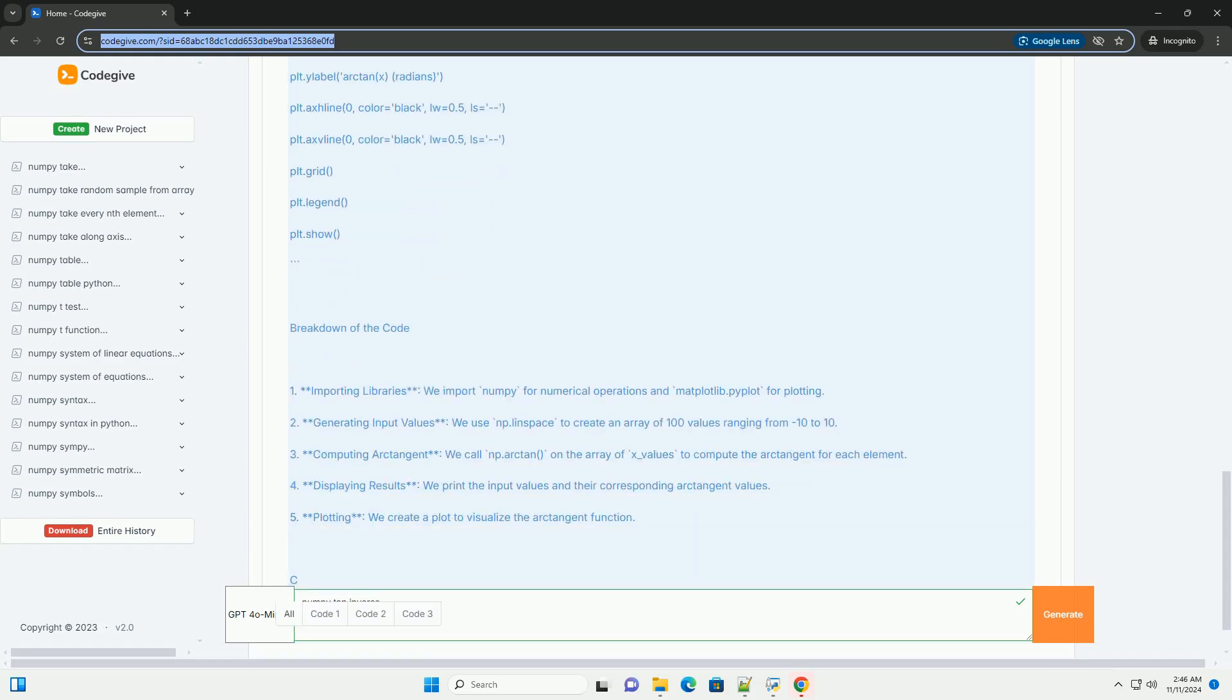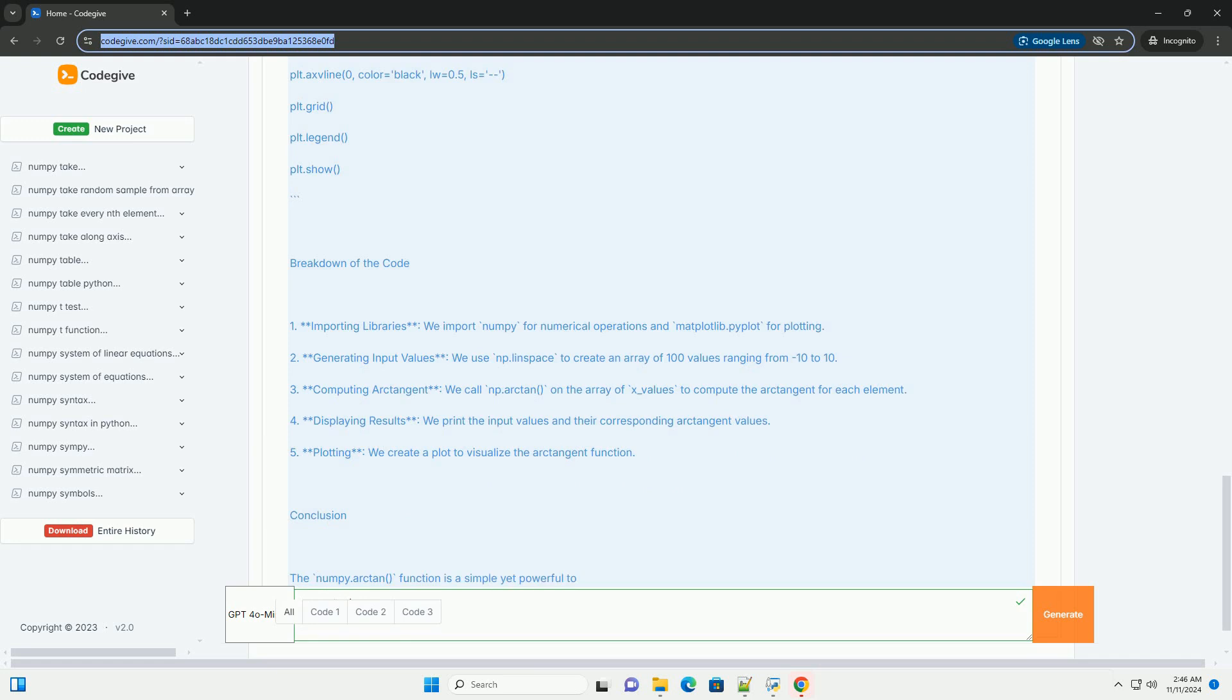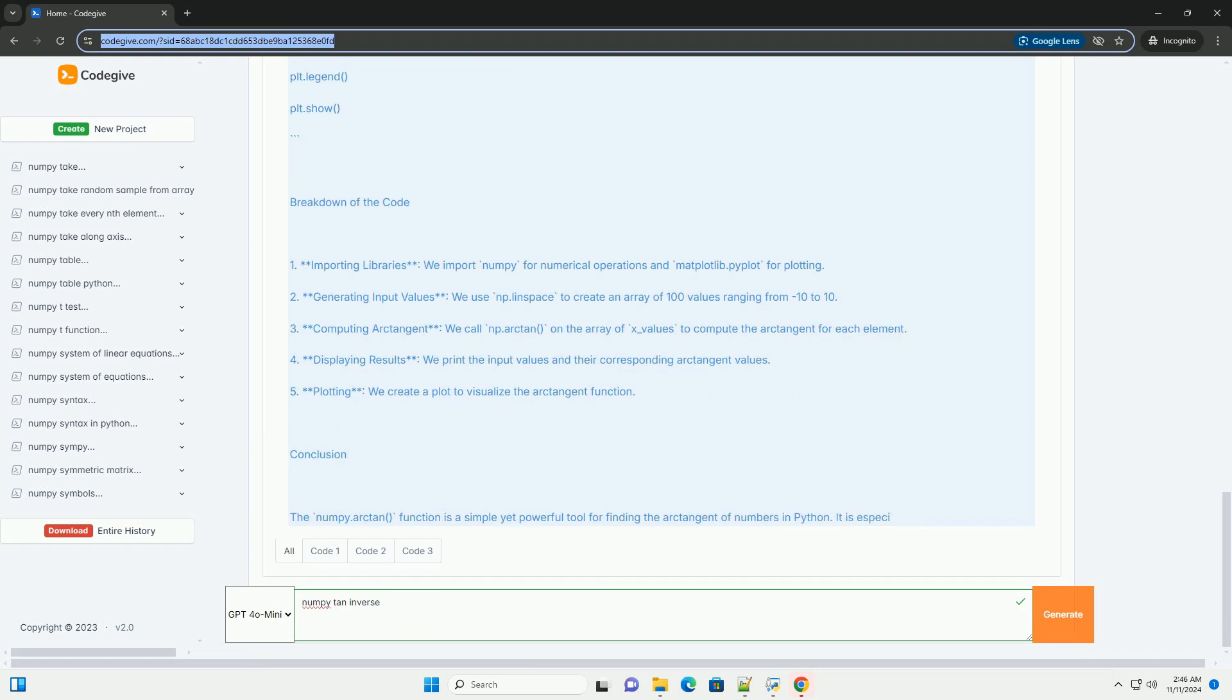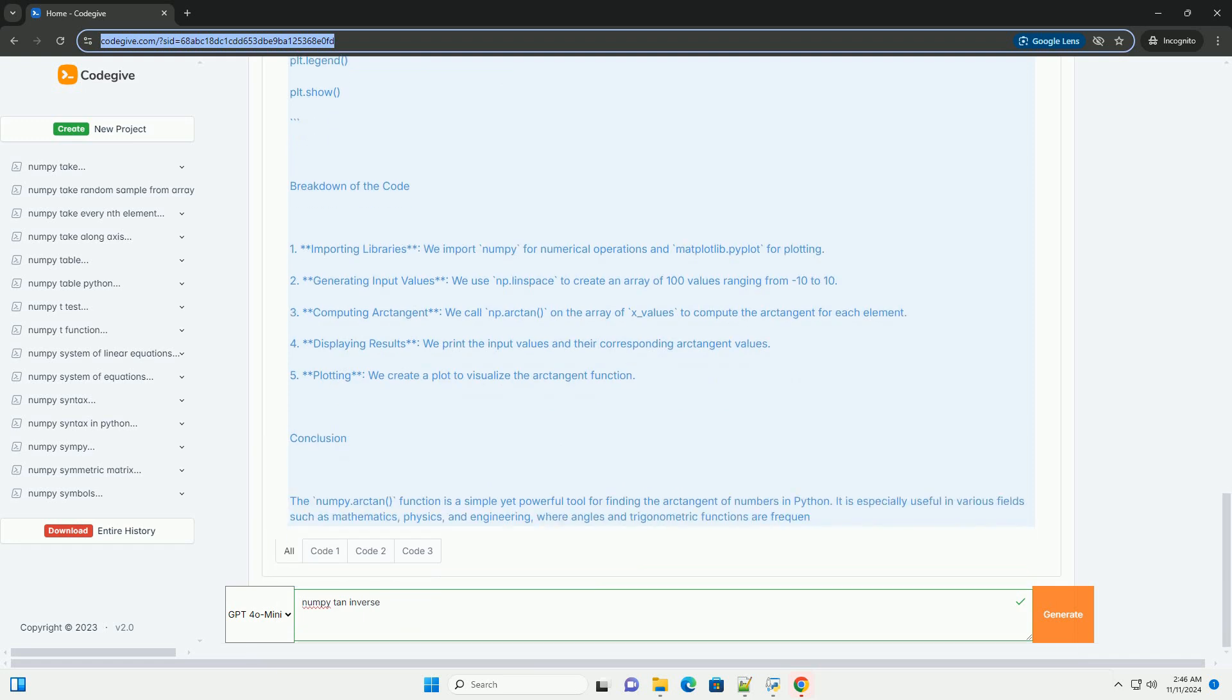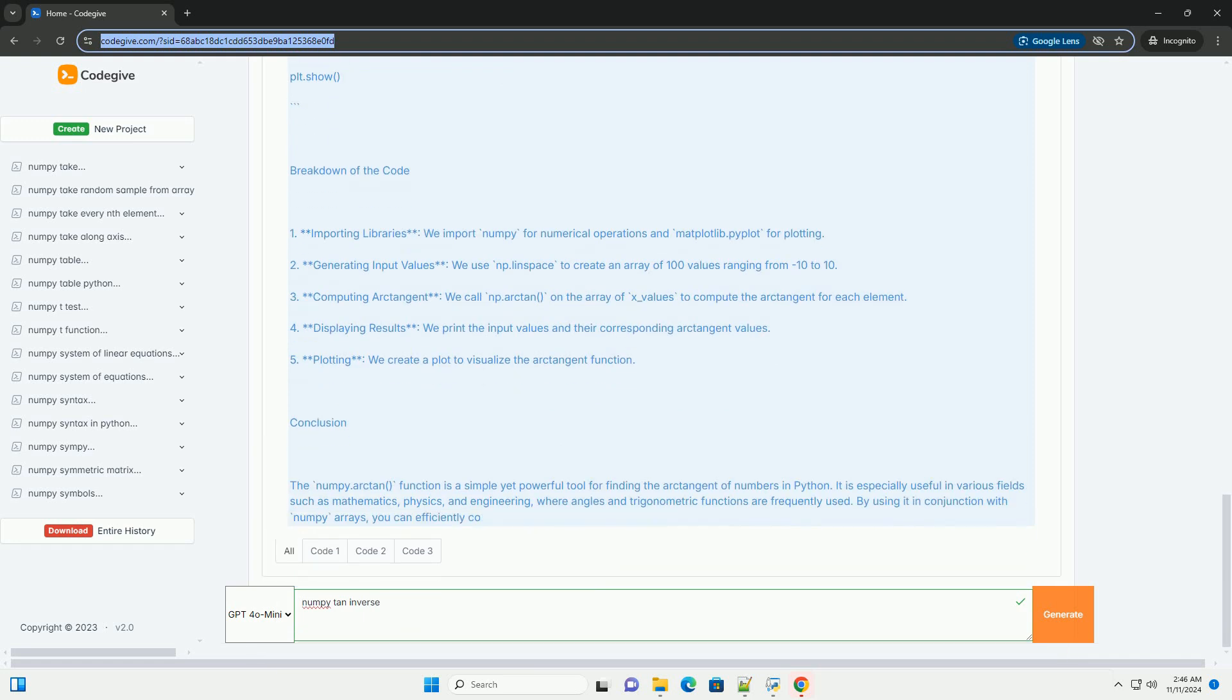Understanding numpy.arctan: Function Signature - numpy.arctan(x).